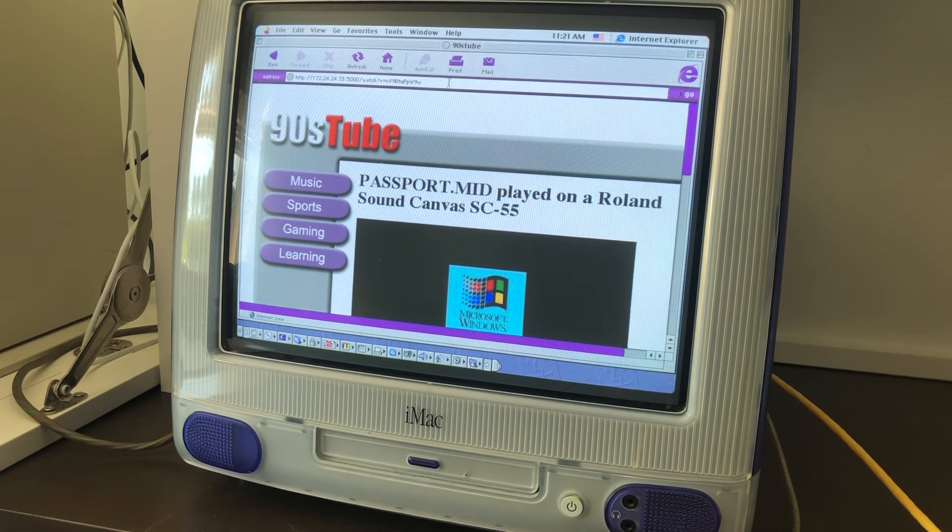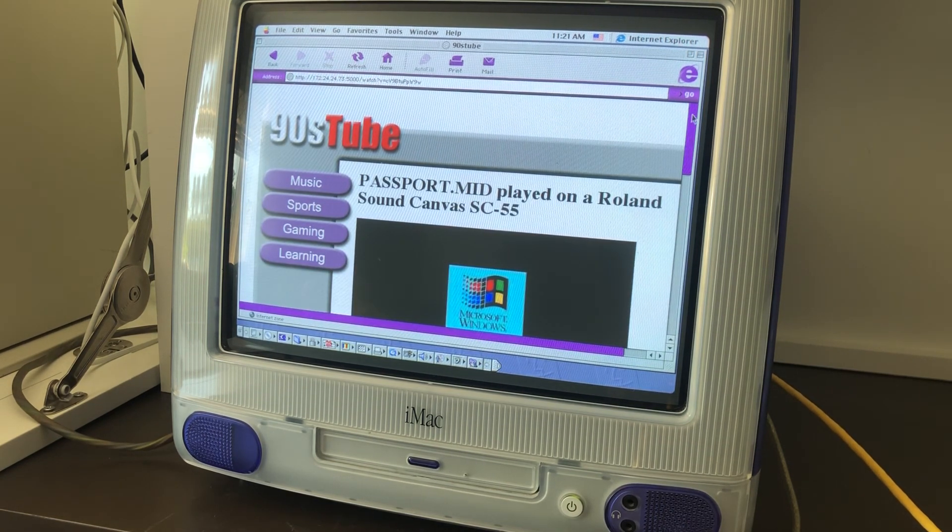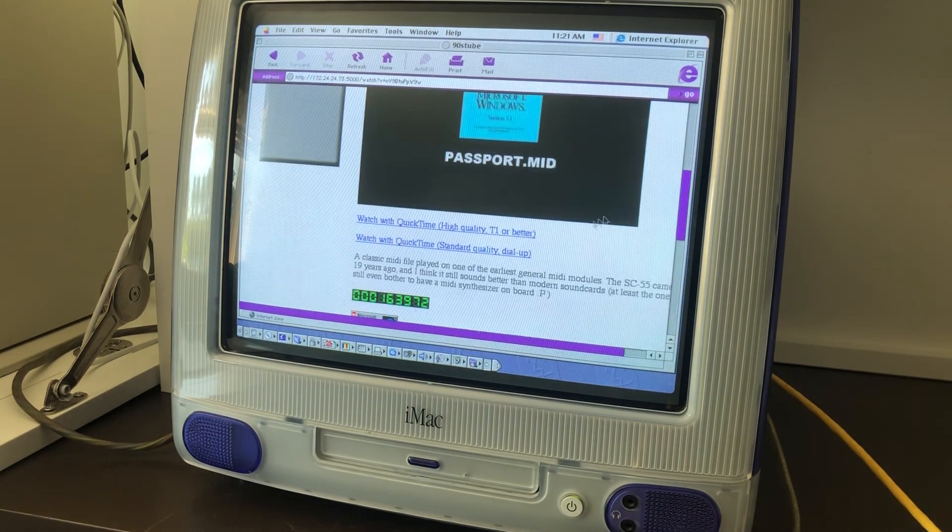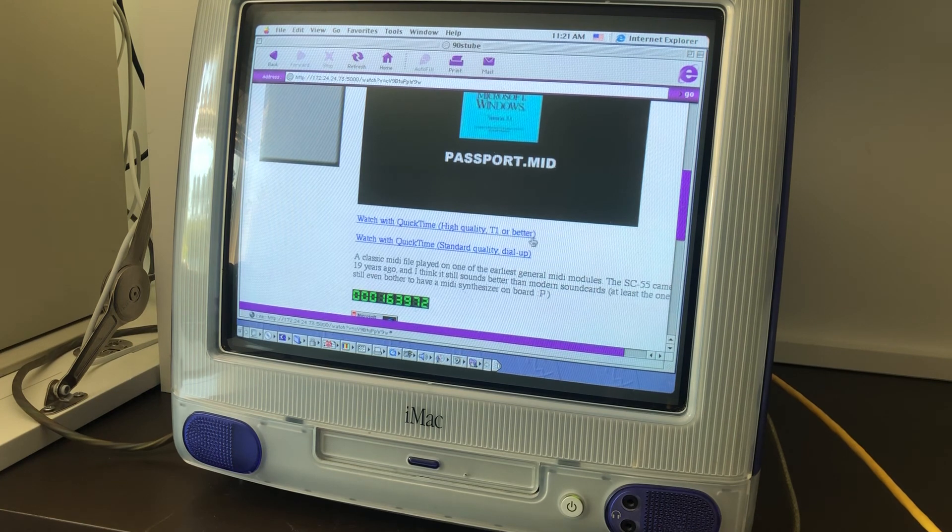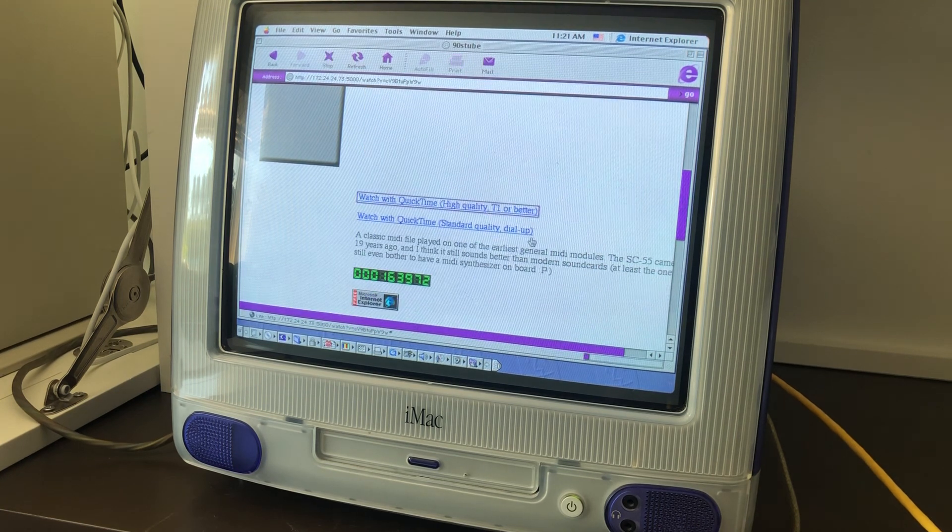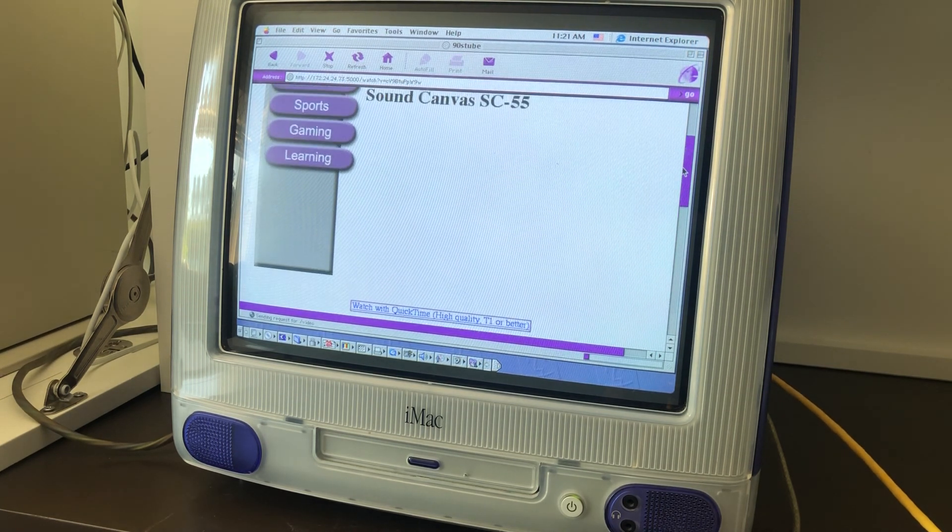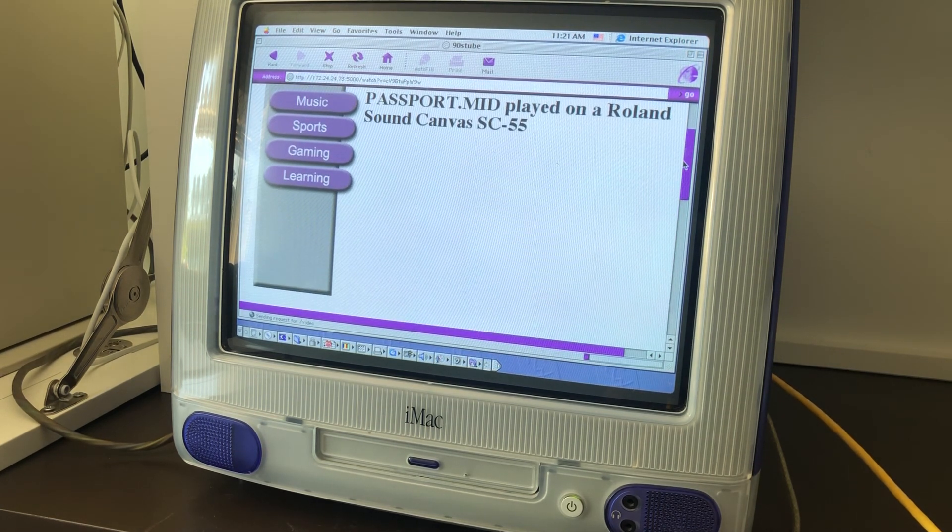Hope you enjoyed traveling back in time with me to the 90s, and feel free to throw out ideas for other things to do with my iMac. Thanks for watching.